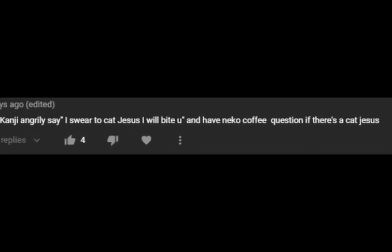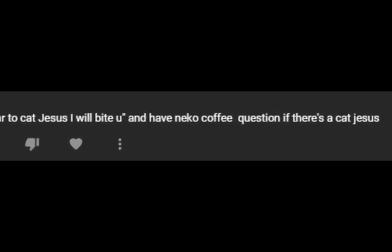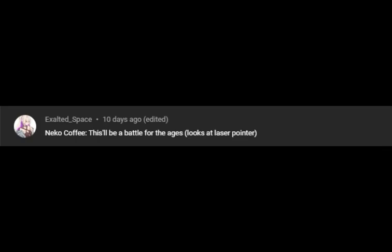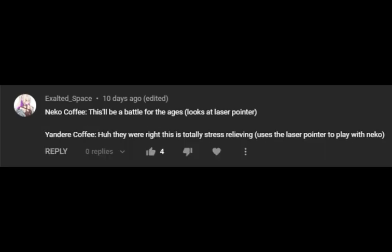Yeah, it was pretty good. I swear to cat Jesus I will bite you. Is there even a cat? What? This will be a battle for the ages. They were right. This is totally stress relieving.